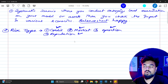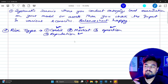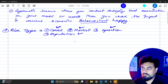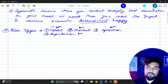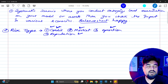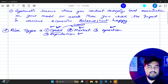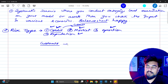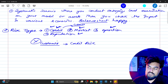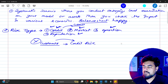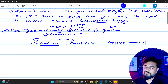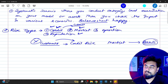Credit risk is the biggest portfolio overall because most customers in the bank are part of the credit risk portfolio, followed by market risk and then operational risk. In credit risk, the bank might lose capital or interest amounts because of the customer — for example, a customer who is not able to pay the loan because they lost their job. That creates a credit loss for the bank.